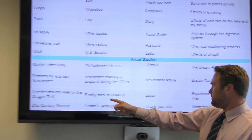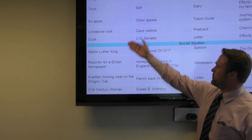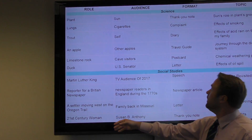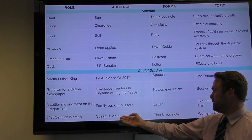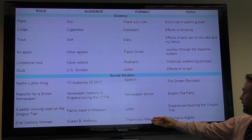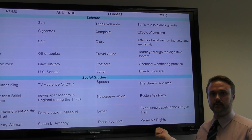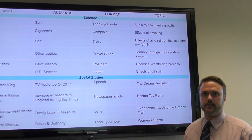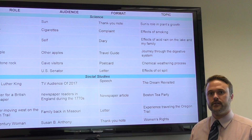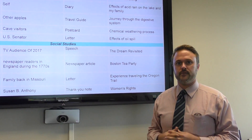In another example, students take on the role of a 21st century woman, writing to Susan B. Anthony. The format is a thank-you note and the topic is women's rights. Again, for social studies it's an awesome strategy because it allows students to gain an understanding and scope of various perspectives.